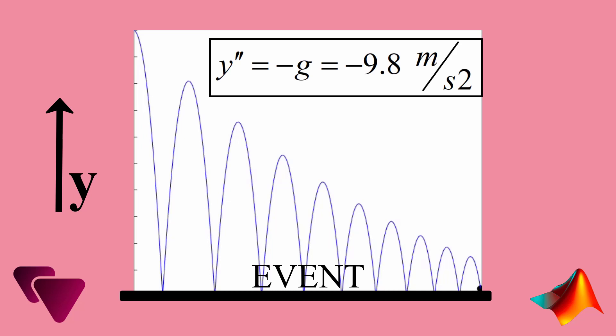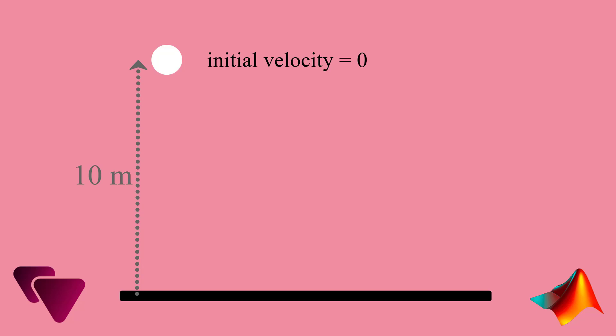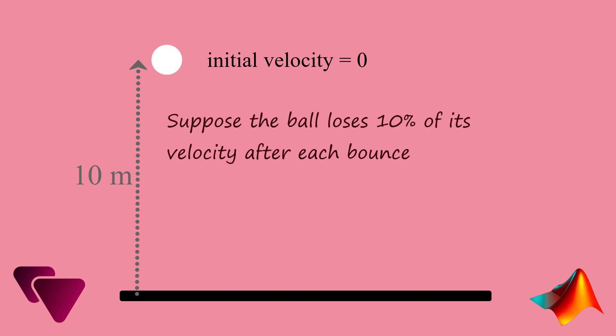So let me specify the problem completely. We have a ball located at the height of 10 meters from the ground. We let go of it, so the initial velocity is zero. Find the ball path after hitting the ground 10 times. Suppose the ball loses 10% of its velocity after each bounce.